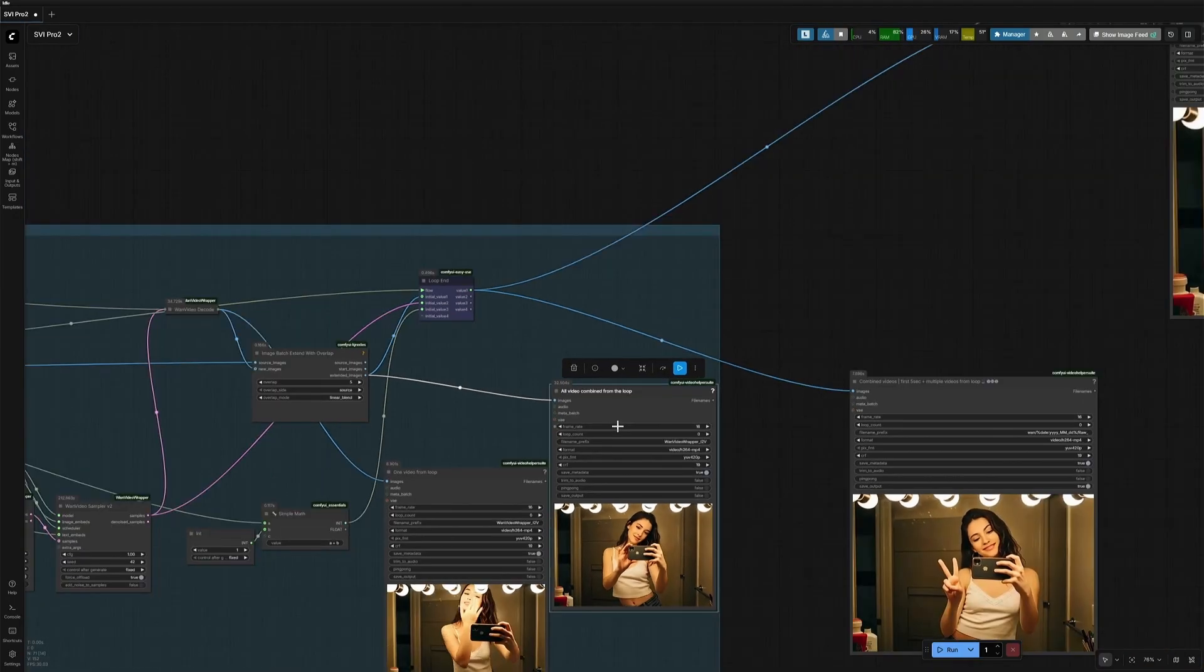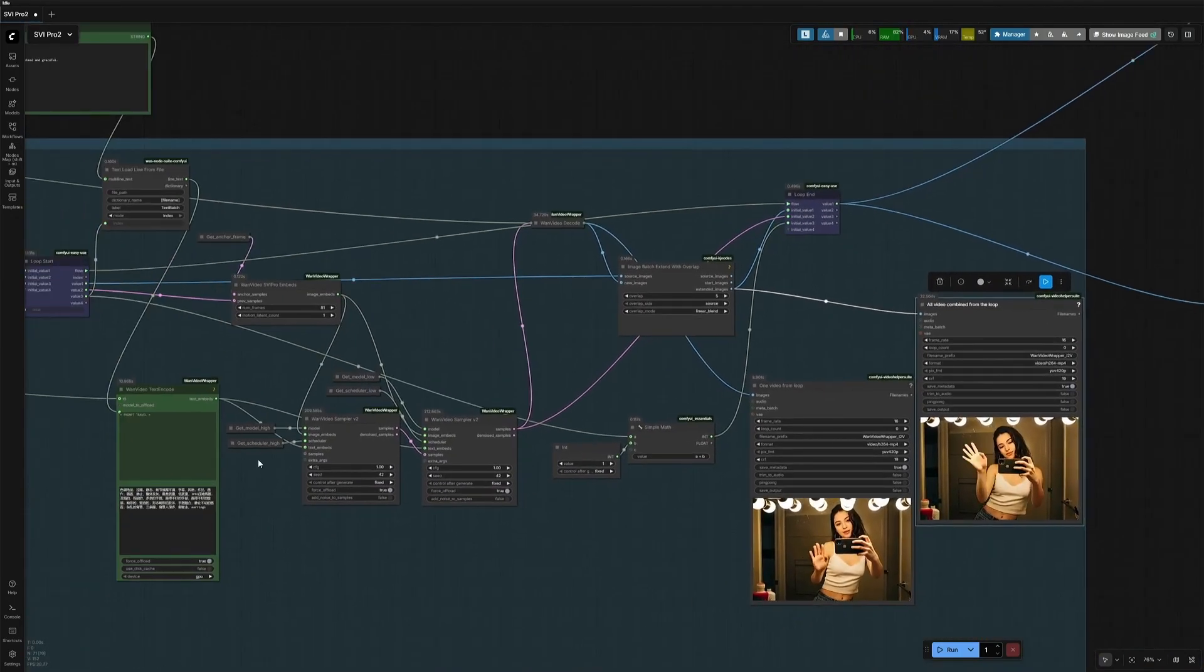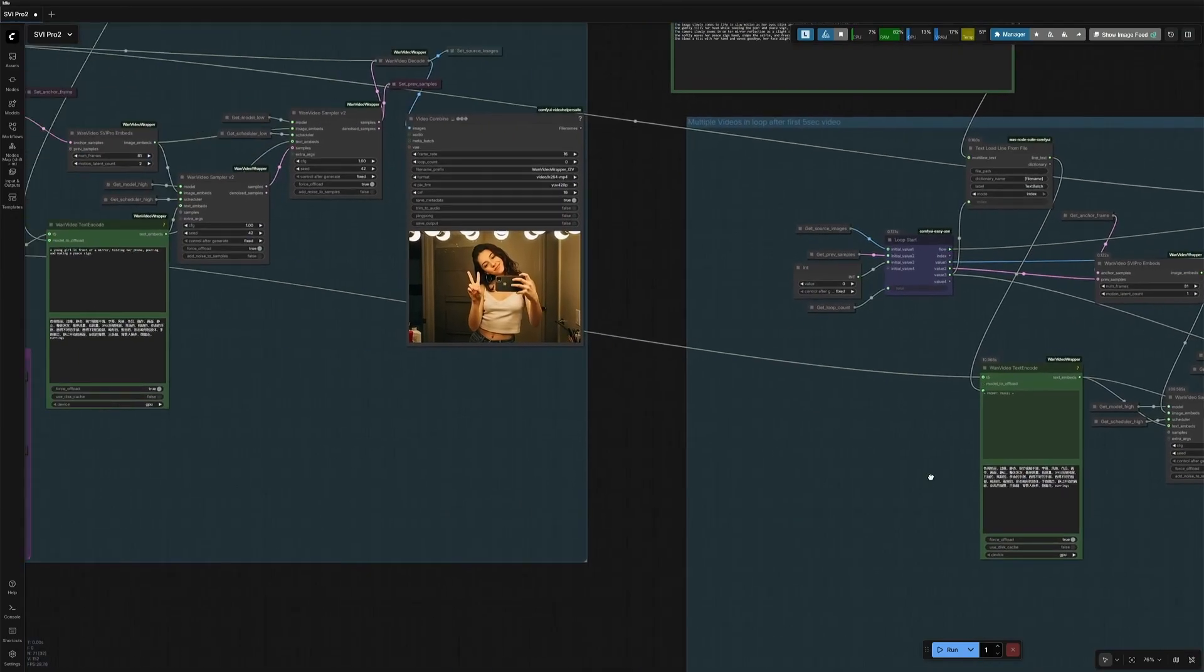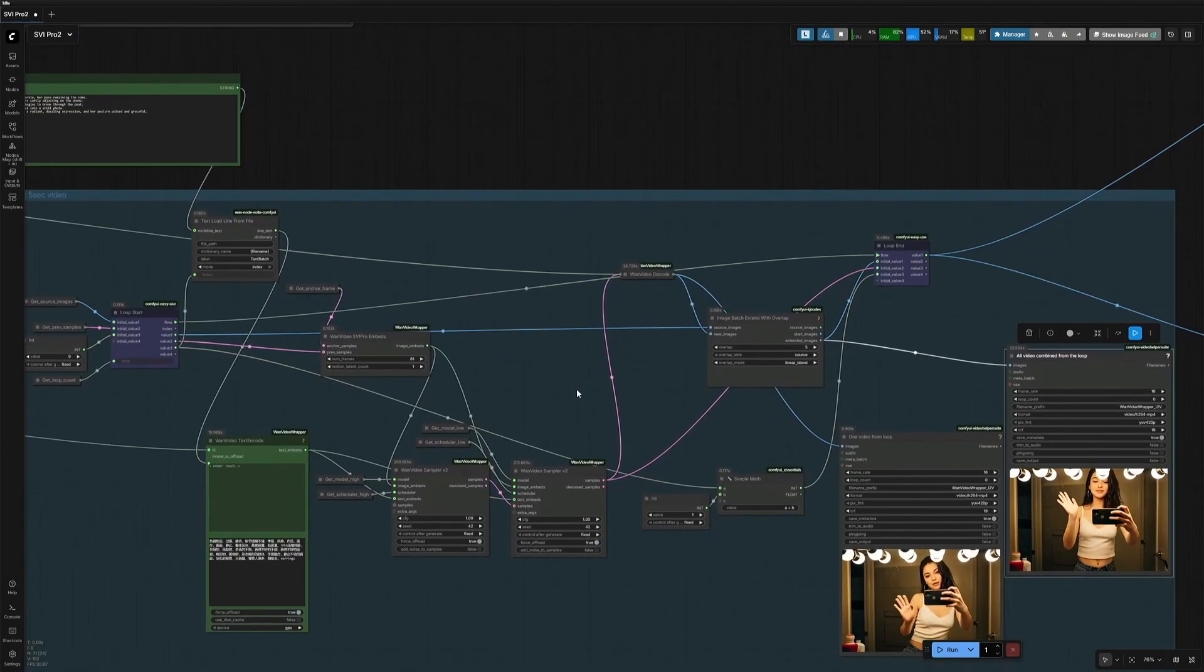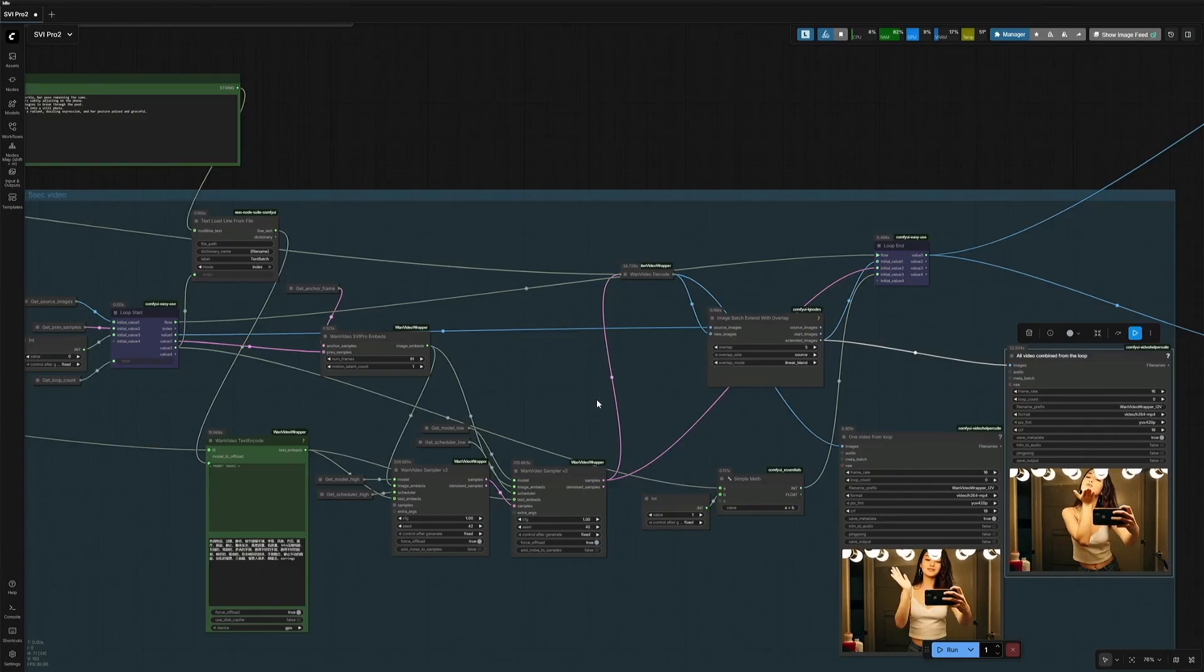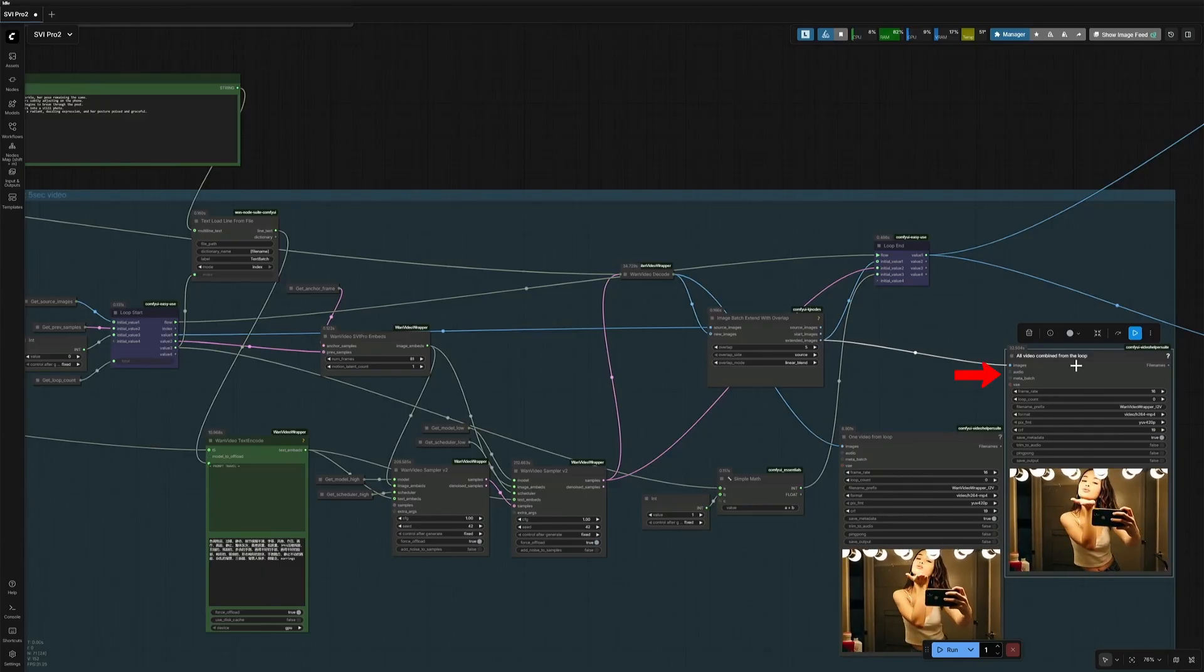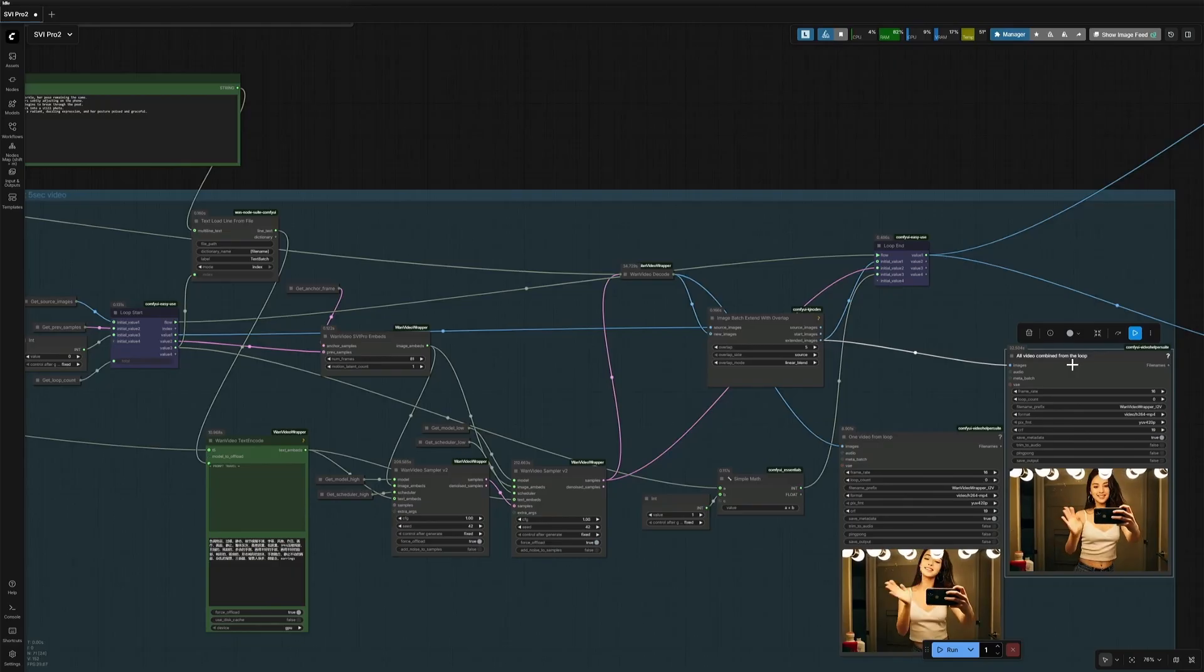Right now, there are 5 results of 81 frames generated in the loop, and all are combined here. I hope you got this section. The loop runs 1 by 1, 5 times for each prompt, and then the 5th result is visible here, and this is the combined video from all the loop.